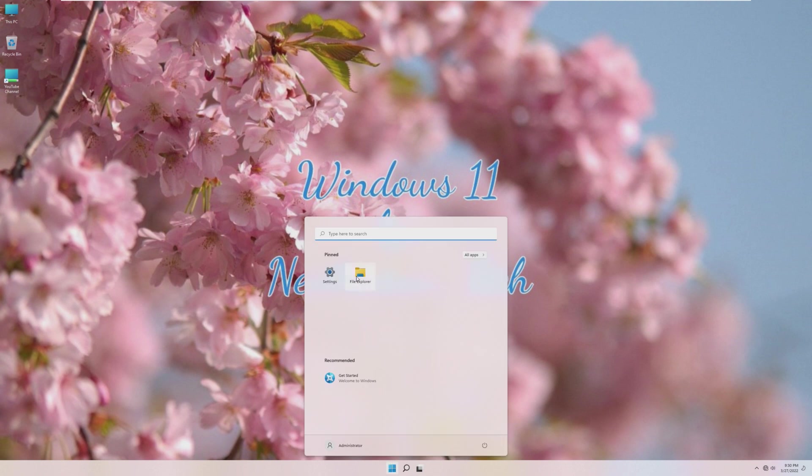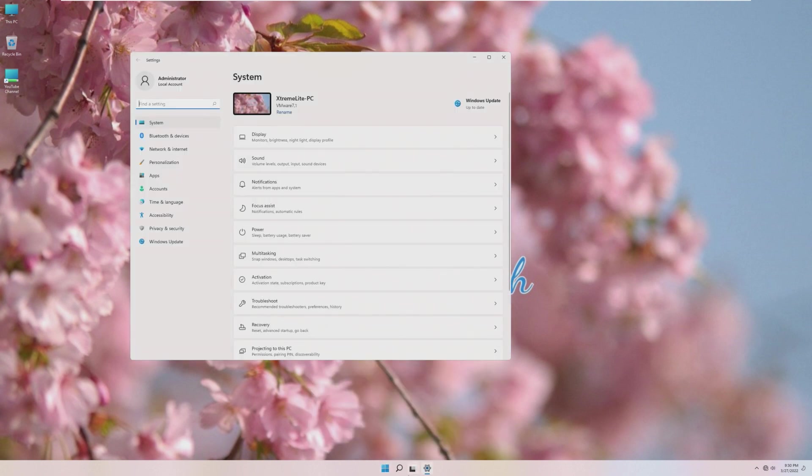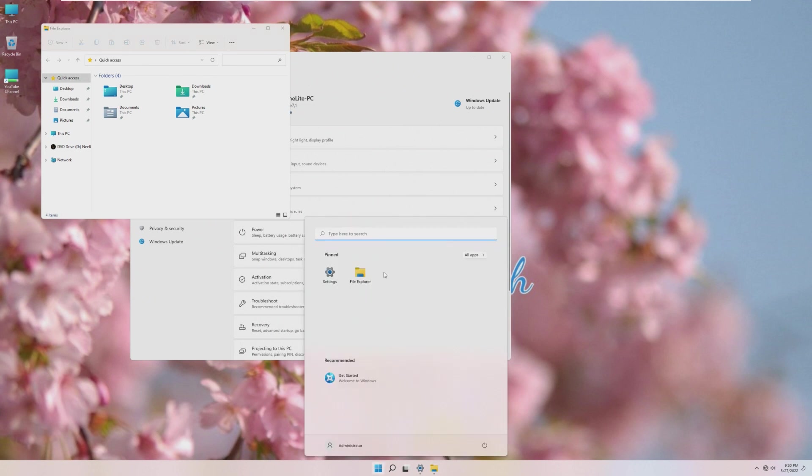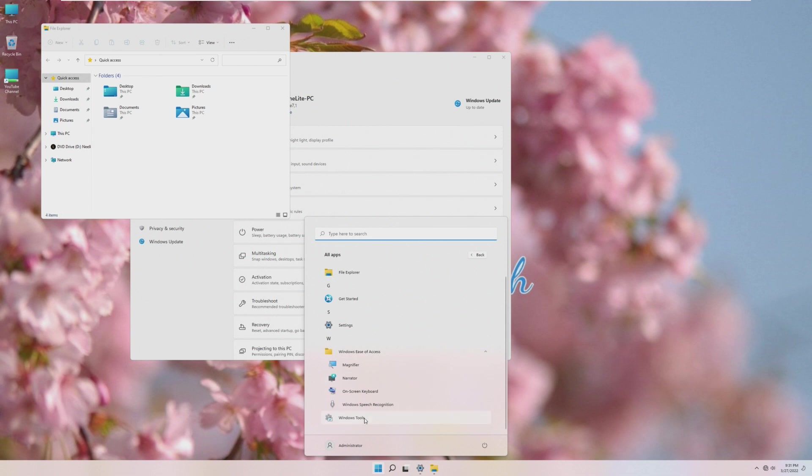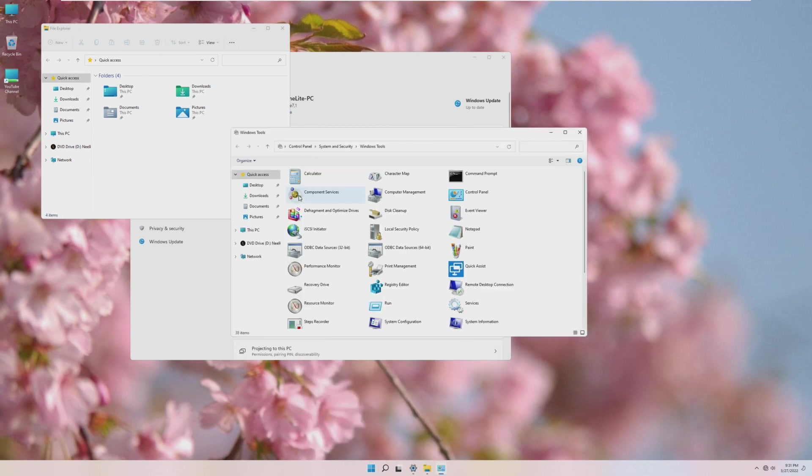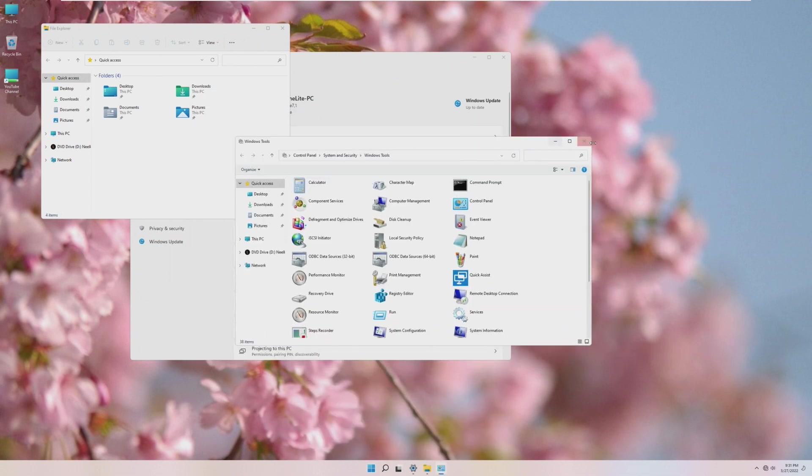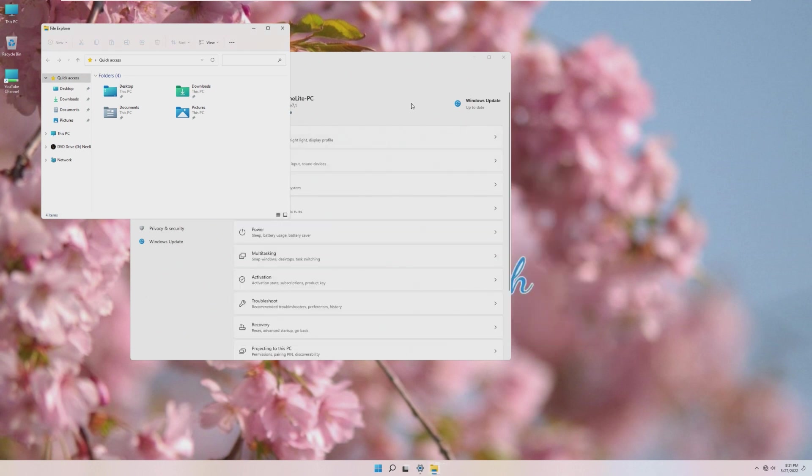So, by default, in Pinned, all we have is Settings and File Explorer. And in terms of actually installing stuff on the OS, File Explorer, Get Started, Settings, Ease of Access, and Windows Tools. That is it. And you'll notice that all the animations are disabled, which obviously makes it capable of running on 256 megabytes of RAM.